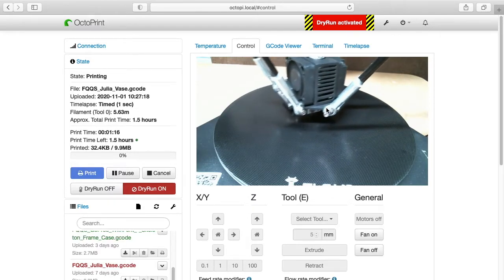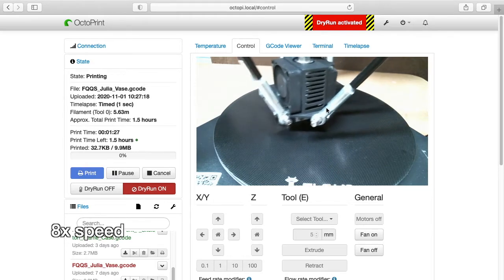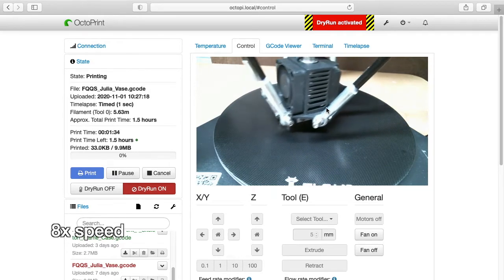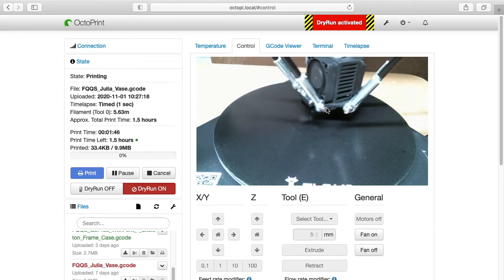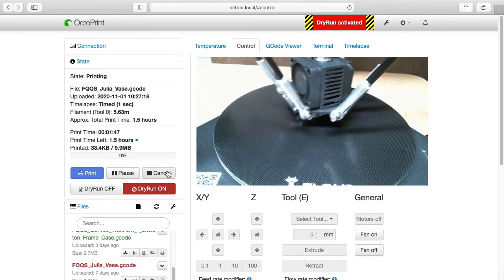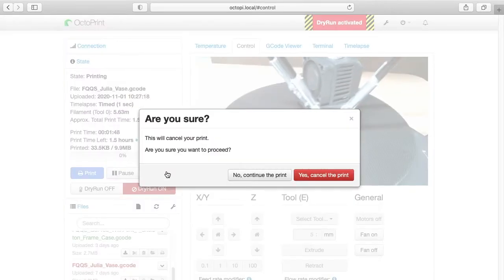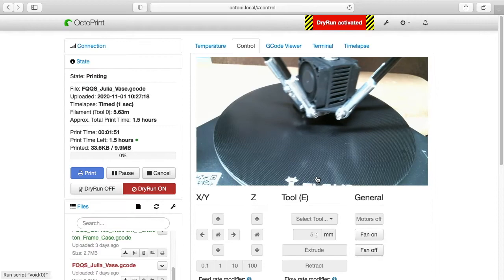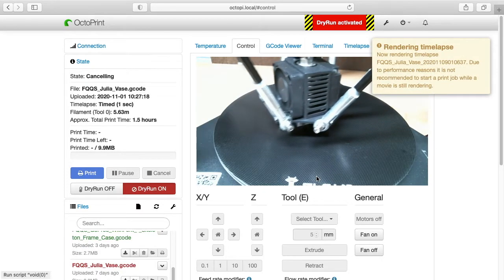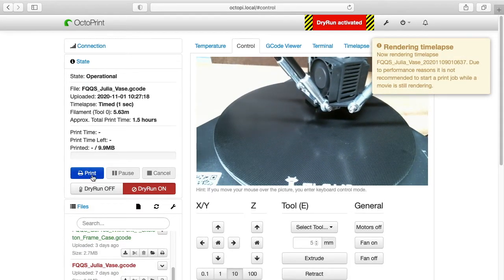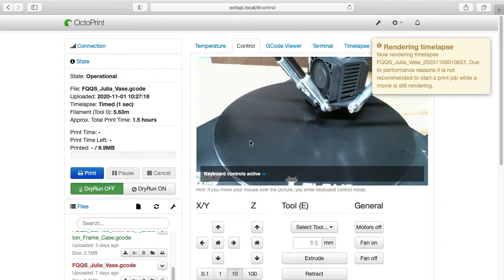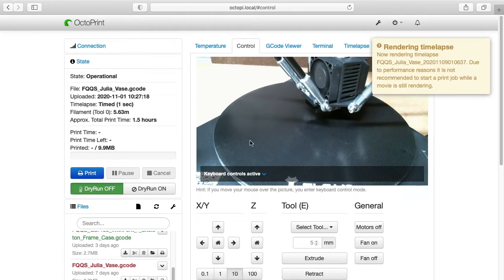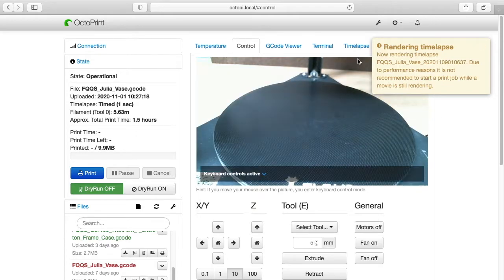So I'll let this run for a minute. Okay so I've had enough of that, I'll hit cancel. It says do you want to cancel the print, I'll say yes, cancel it. So this will stop, and I can turn Dry Run off so it's back to its normal printing mode. And on the printer I'll just hit tool and home on the little touch screen, that will home the head.